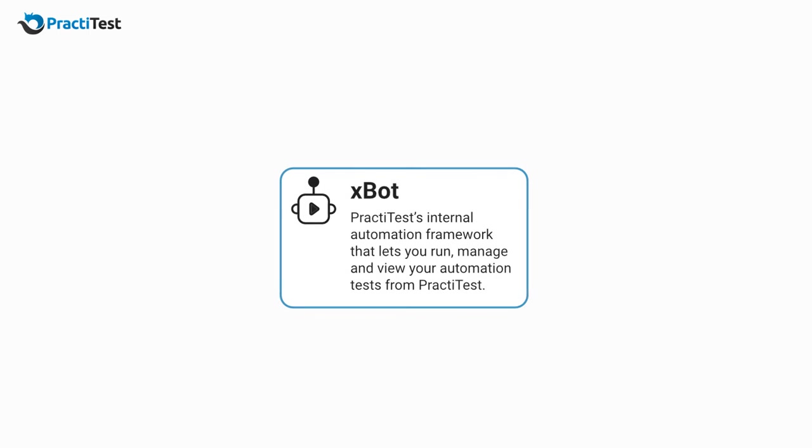The most innovative way to work with automation in PraktiTest is to use PraktiTest's internal automation framework, the X-Bot.